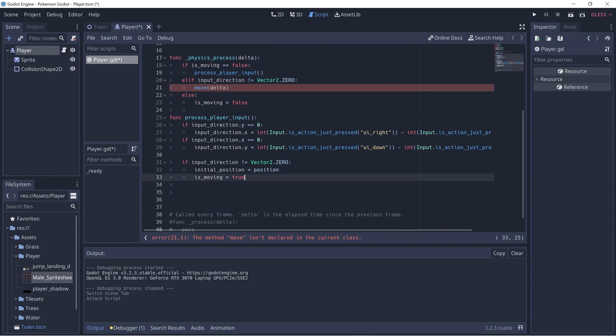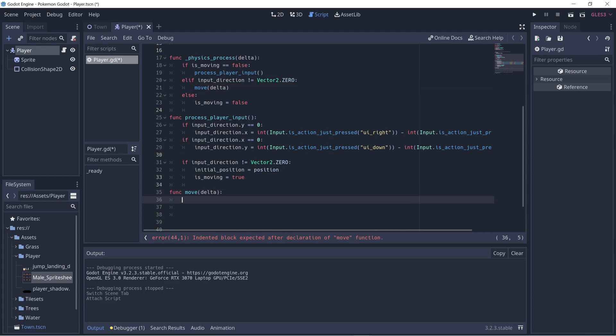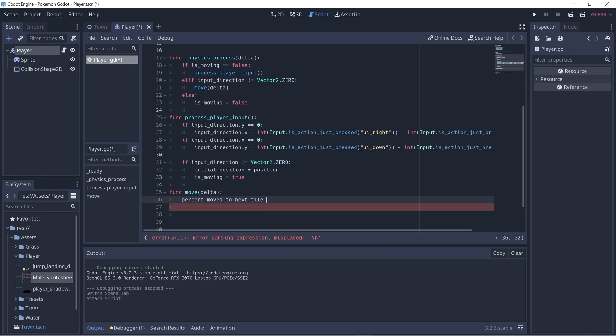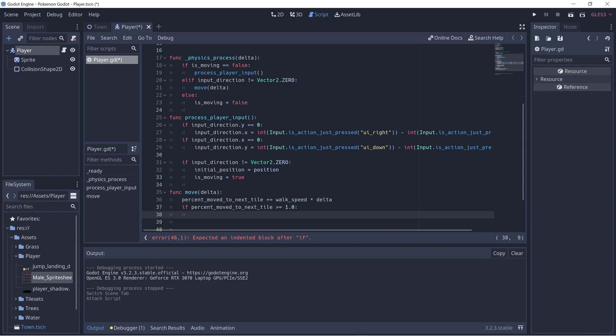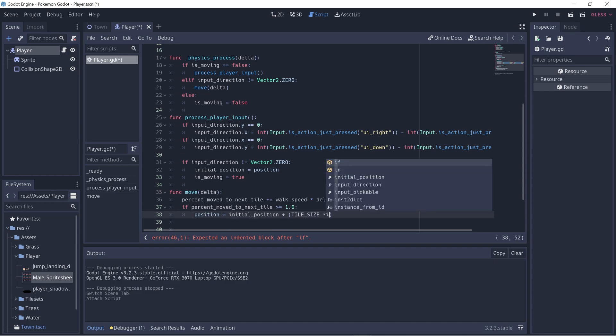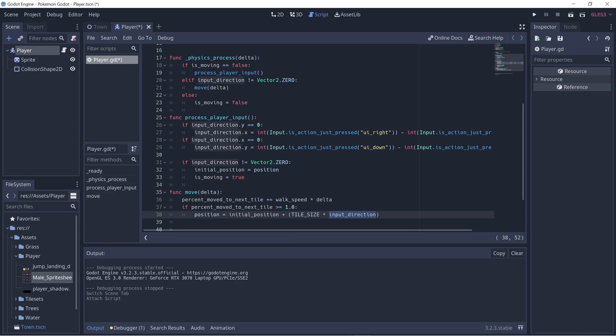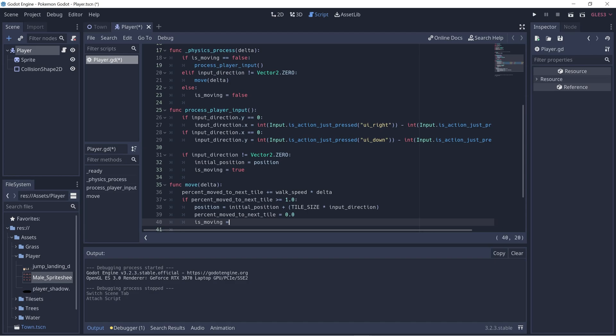Let's update the percent_moved_to_next_tile variable that we defined earlier. This equals plus equals walk_speed times delta. Delta is just the amount of time passed since the last frame. If the percent is more than or equal to one, that means it's one whole tile moved. Then we can stop moving. But let's first ensure that the position of the player is the initial position plus tile_size times the input_direction. So tile_size is 16 and input_direction will be one or negative one depending on the direction, so they'll move a whole 16 pixels.